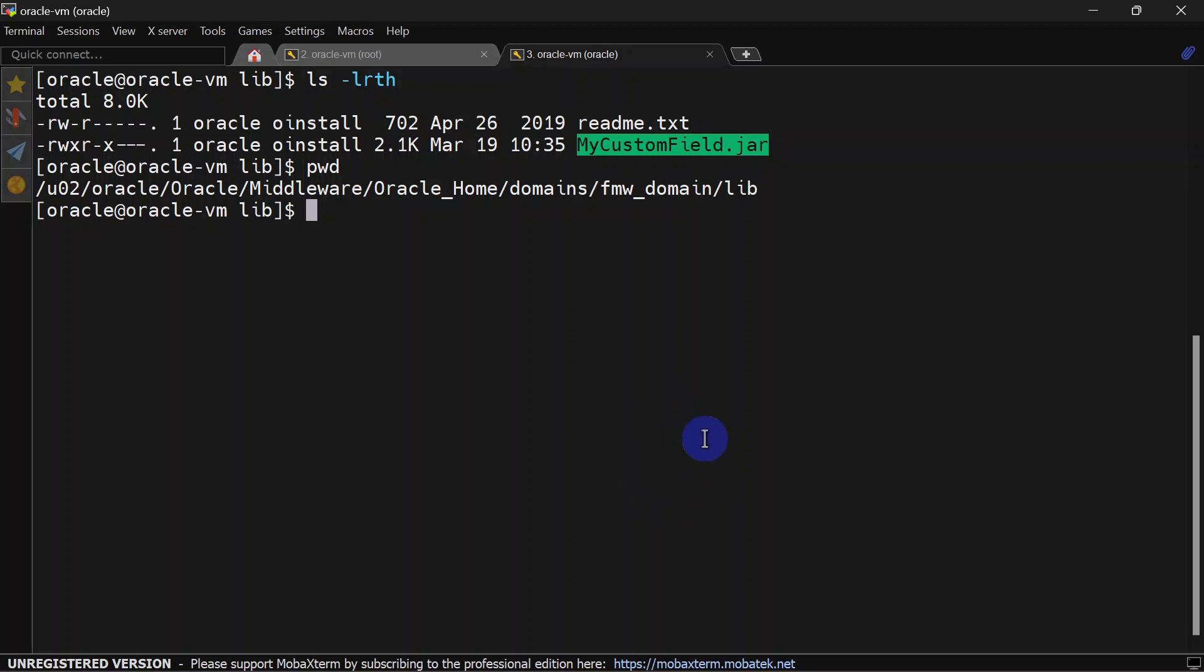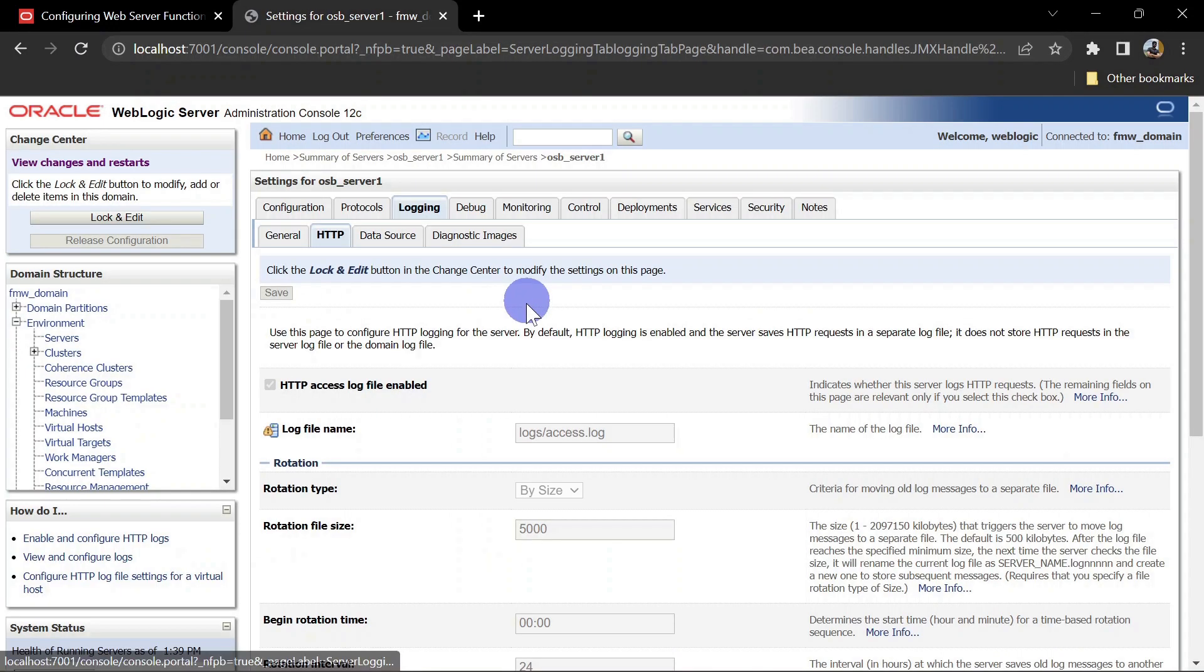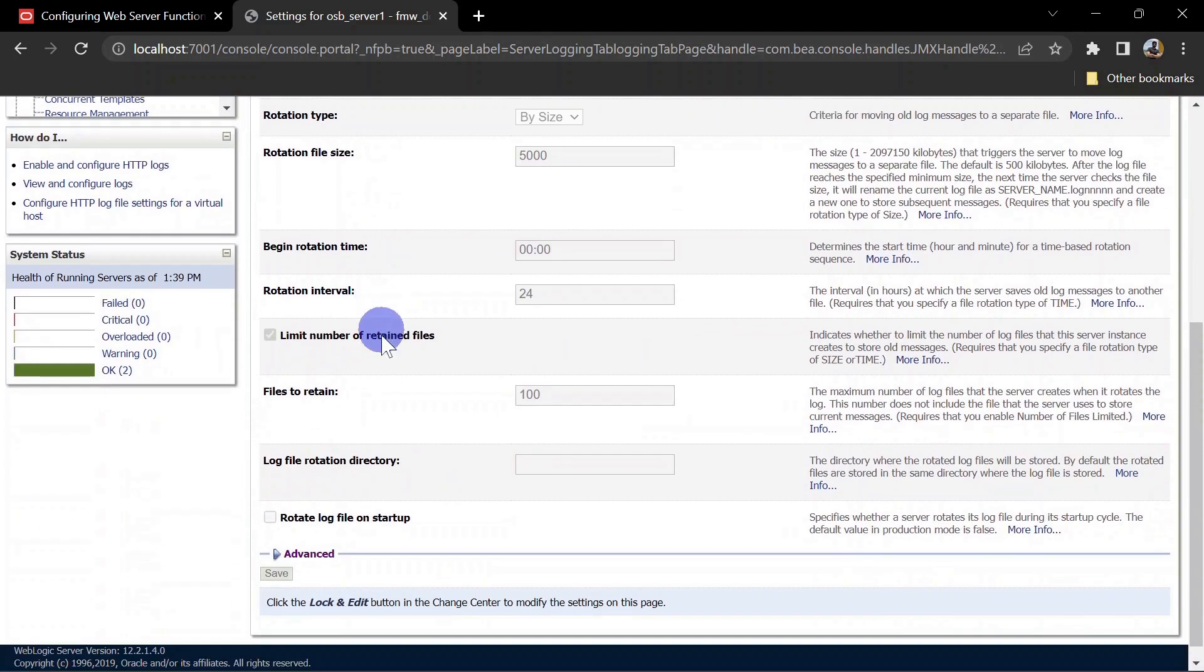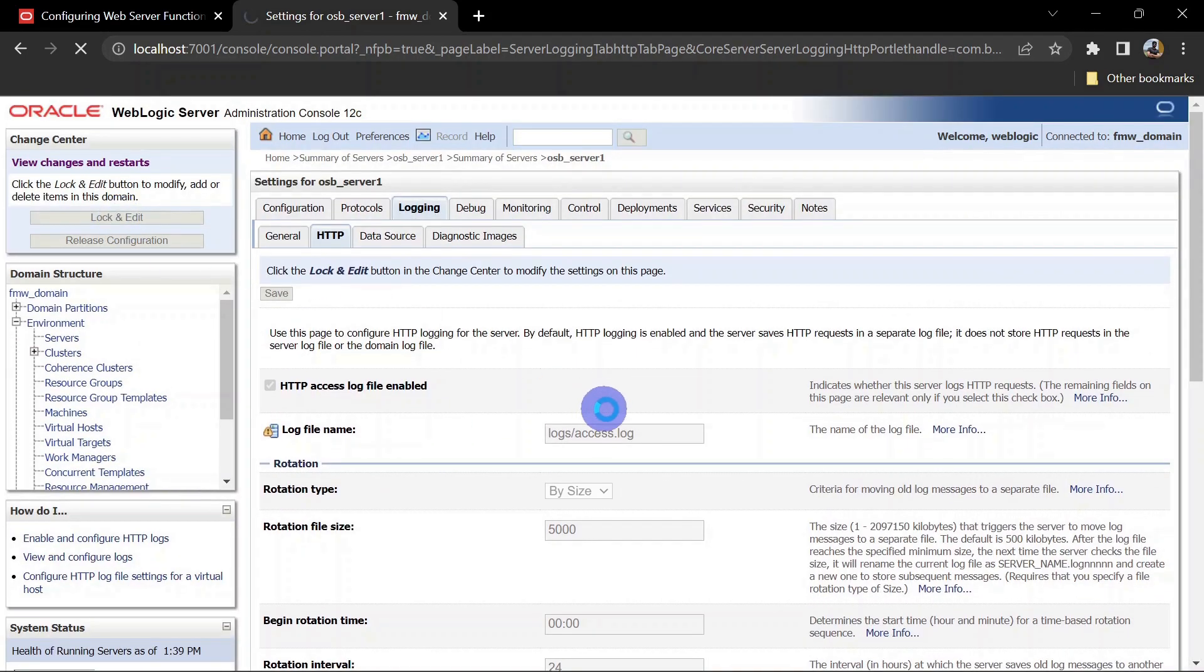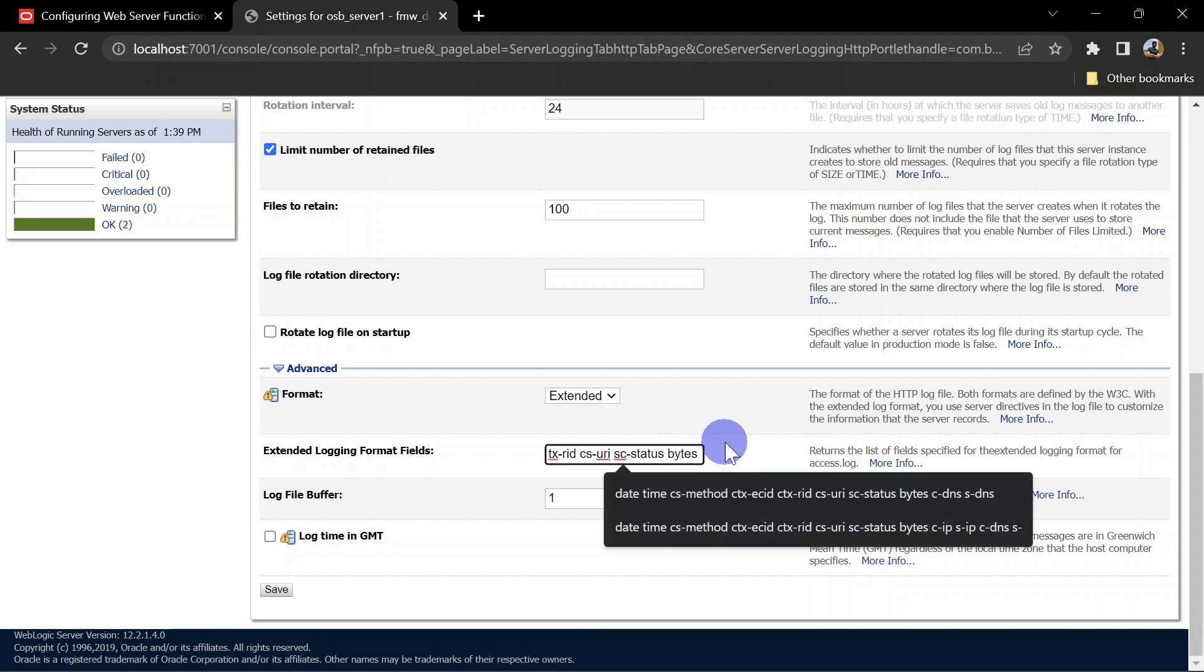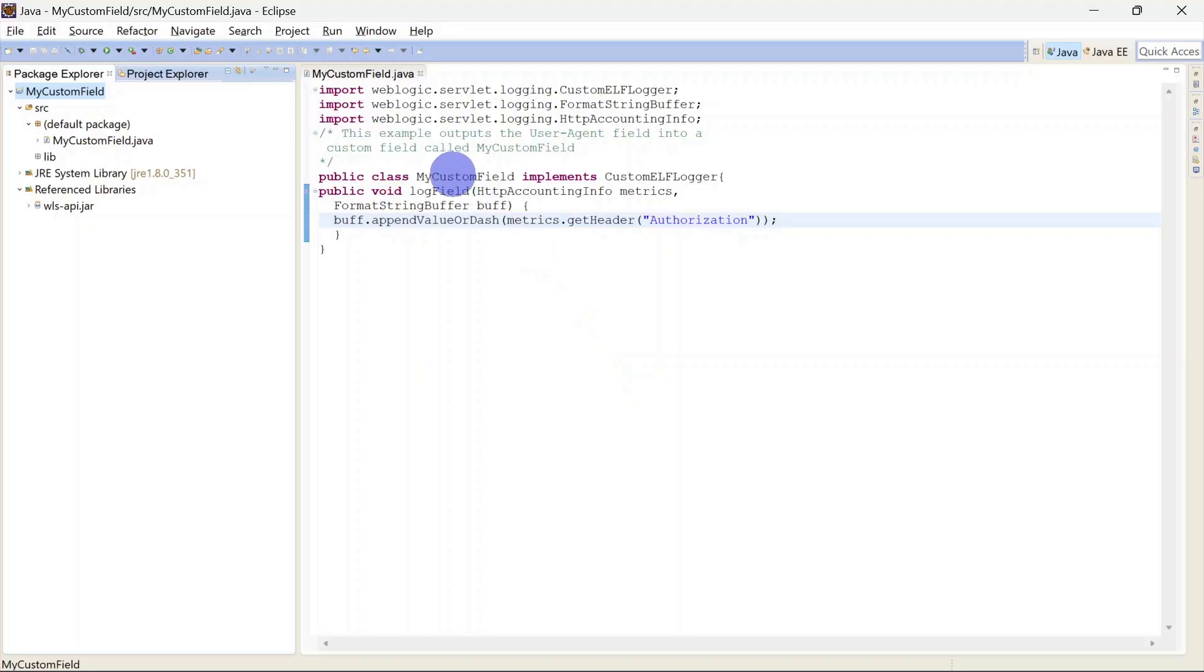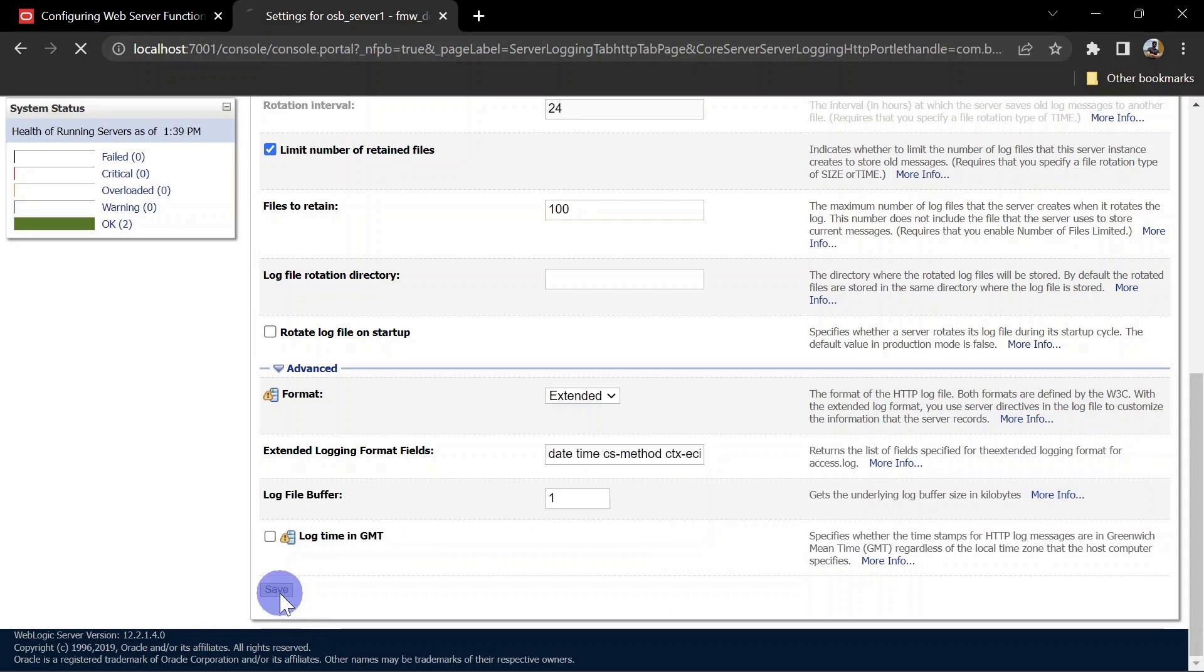Now we'll have to add this to extended logging fields. For that we'll have to go to WebLogic console. Here we'll go to the server, then logging, then HTTP, and we'll have to go to advanced operations. Now we'll take a lock and here we'll have to add this field. It should be x-hyphen-name of the class, so name of the class is MyCustomField. We'll copy this and we can put it here. Once this is done you can save it and activate the changes.